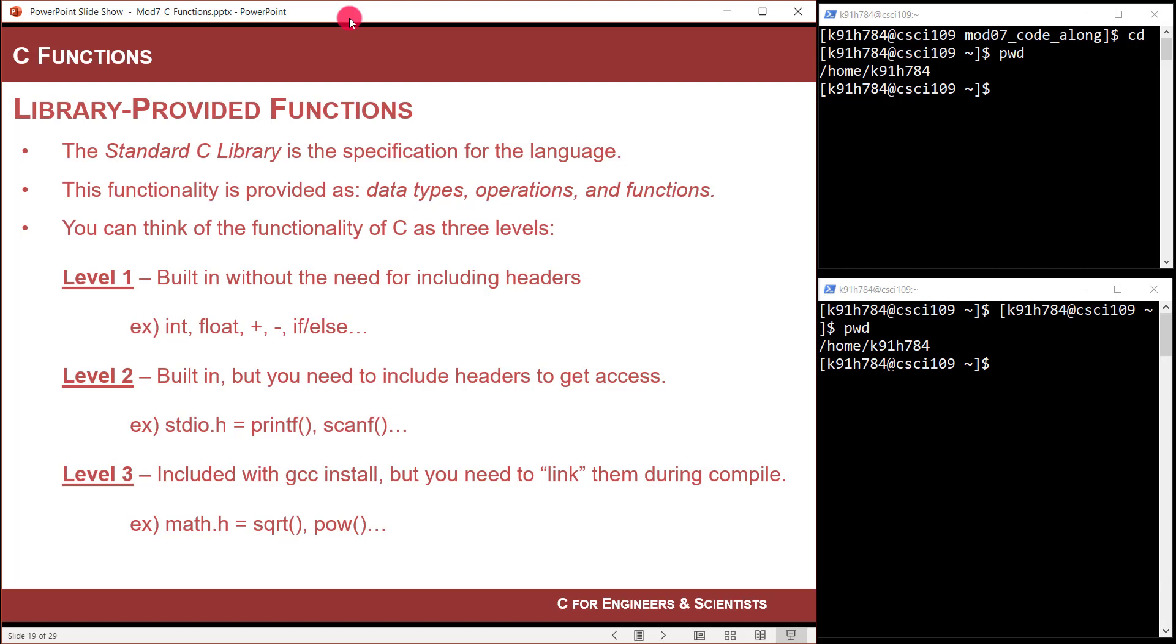So when we talk about library-provided functions, what we're talking about is this thing called the standard C library. It's basically all of the specifications of the language—data types, operations, and functions. Now, when you think about C, the way my mind works is there's kind of three levels of functions, and this is one of the trickier things when you first learn C.